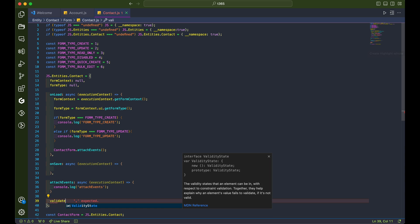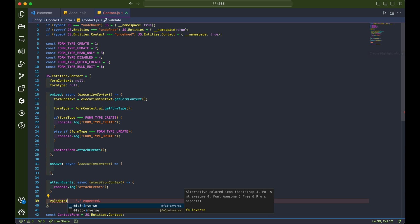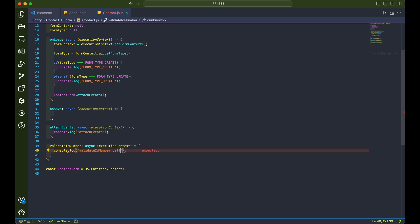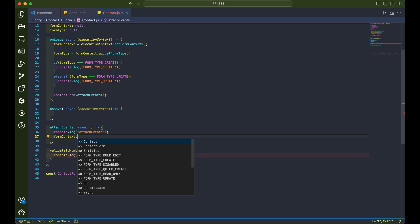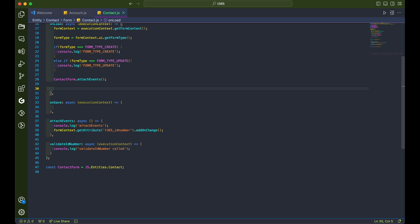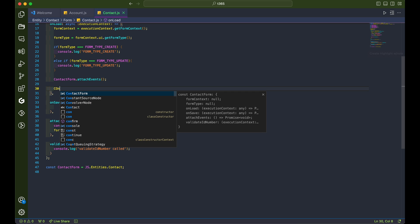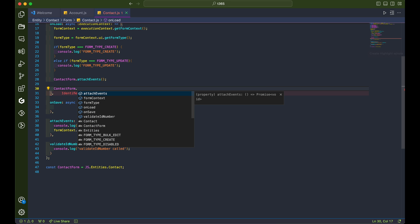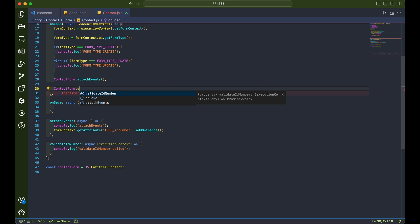Let's create another function called validateIdNumber to be triggered when the id number field changes. In the attachEvent function, we'll instruct our form that this function should be called when the id number changes. Remember to use the logical names when you are coding. Don't forget to call the function when the form loads.